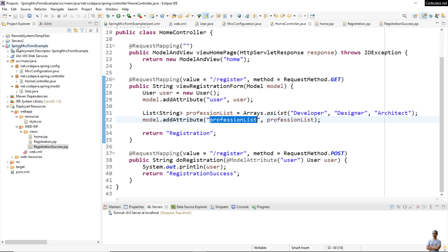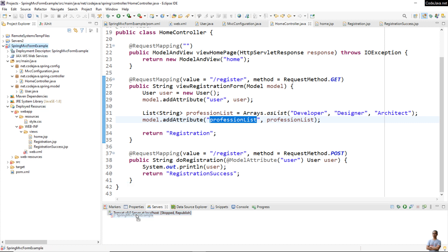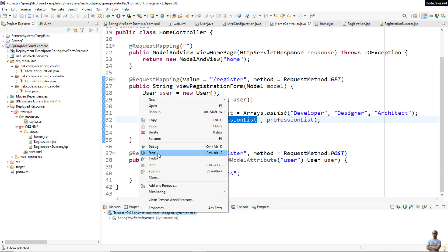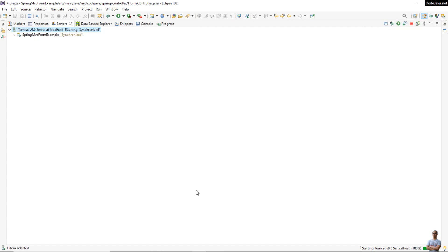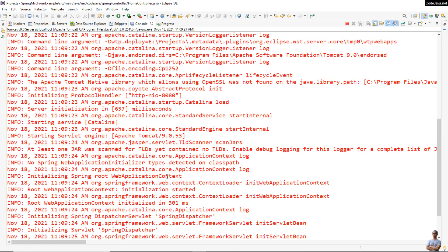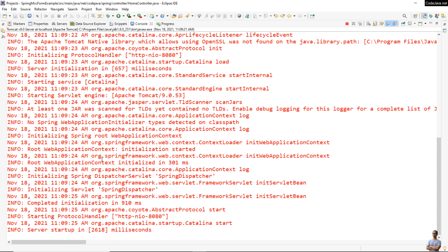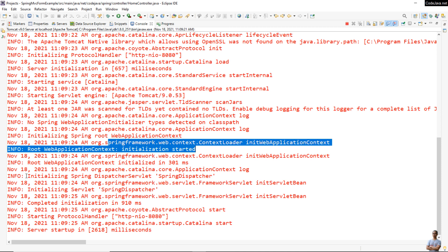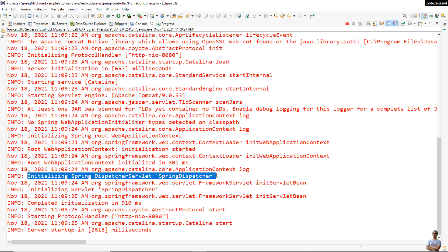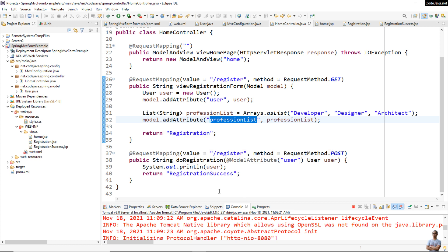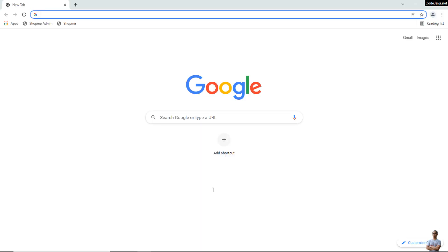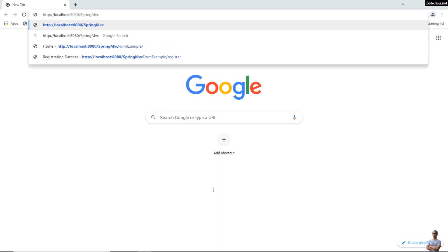Now let's deploy this Spring MVC project onto Tomcat. In Eclipse IDE I already added a Tomcat server, so I drag and drop the project onto Tomcat to deploy, then start the server. Tomcat is the servlet container for running Java web applications. In the console you can see Spring Framework initializing the web application context and the Dispatcher Servlet — the front controller of the application.